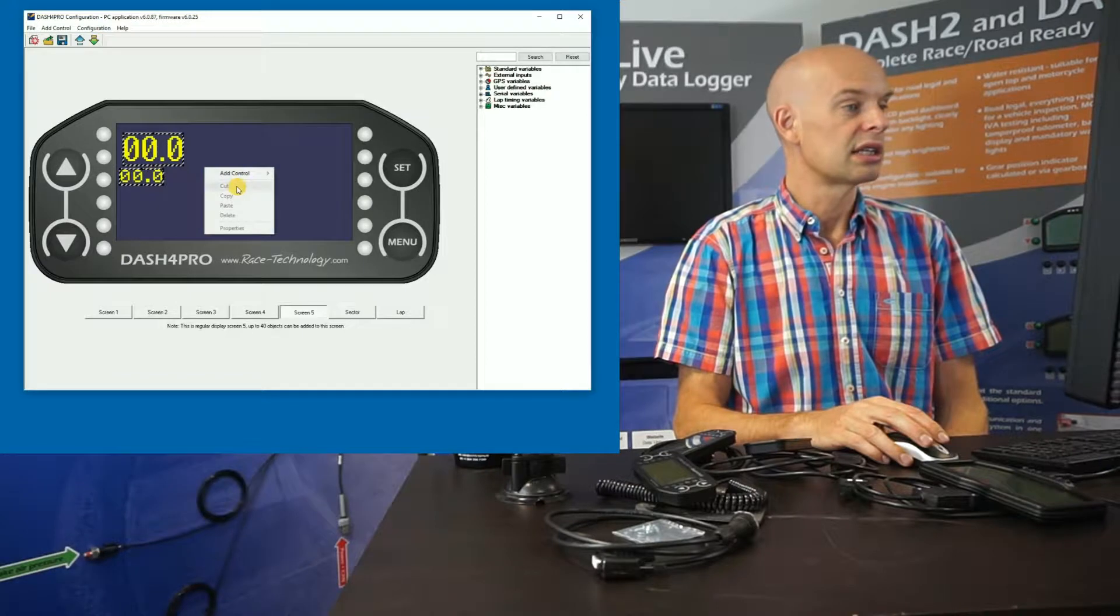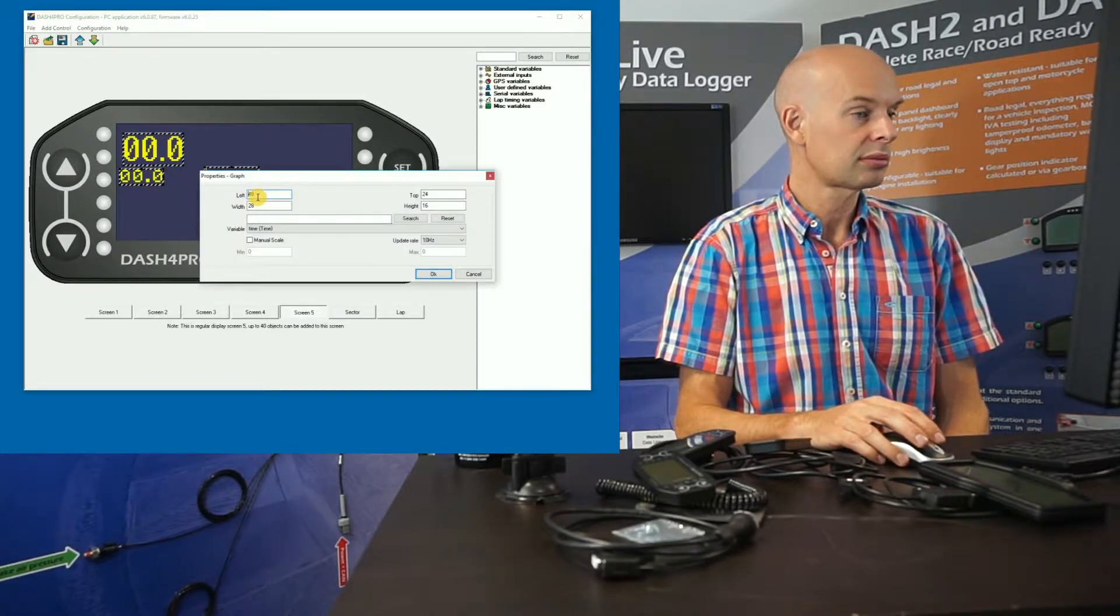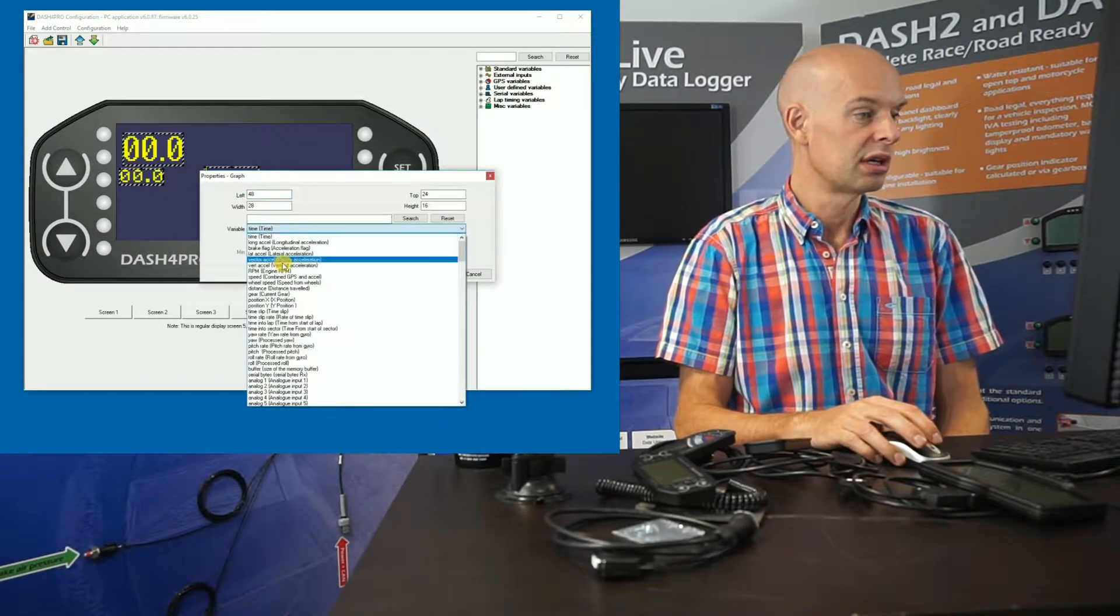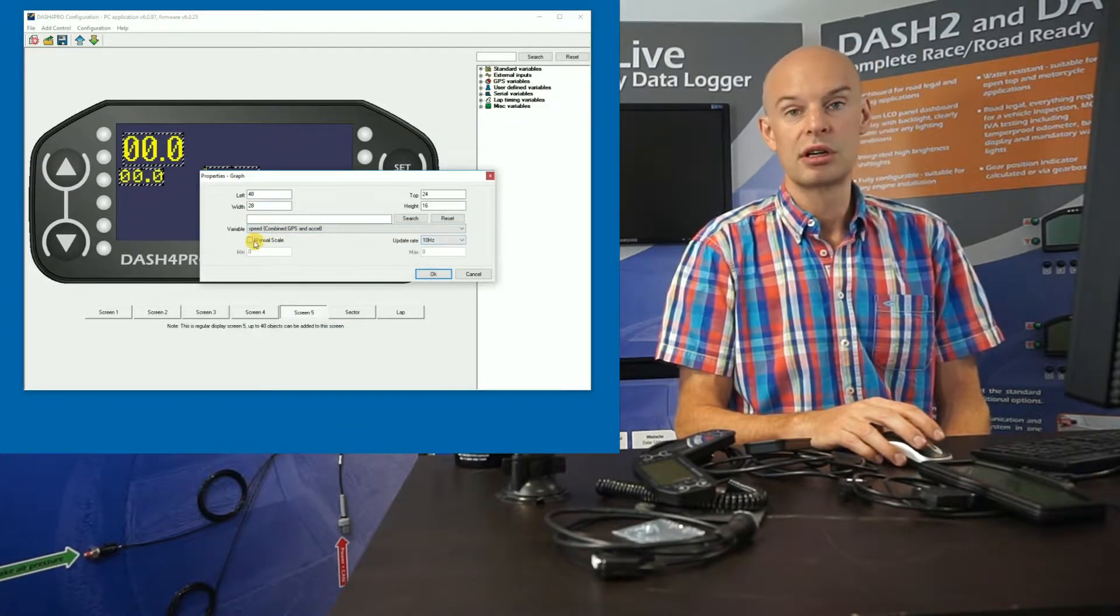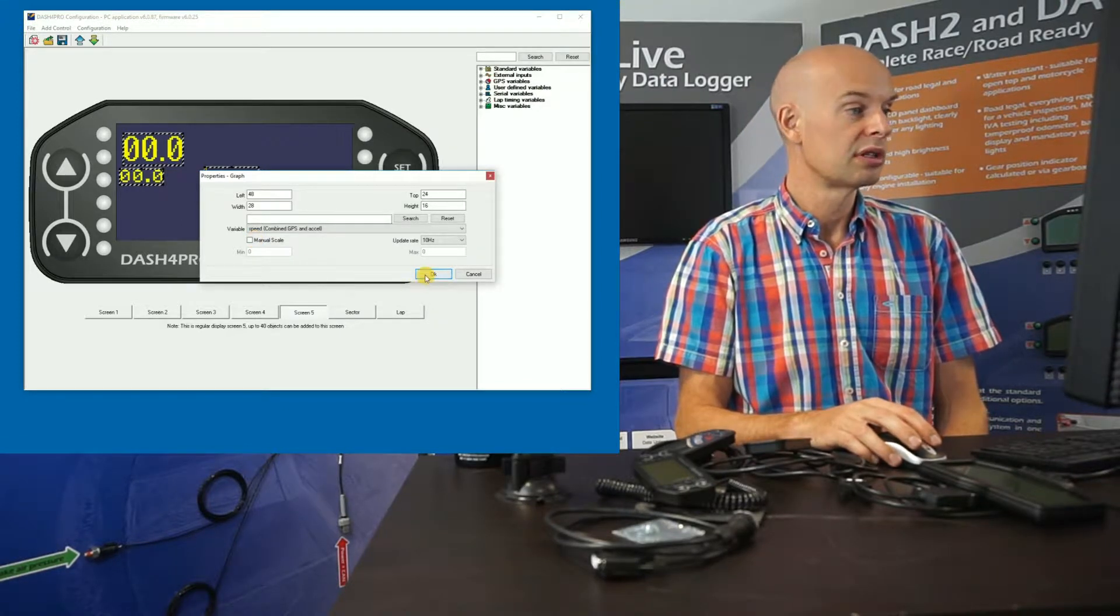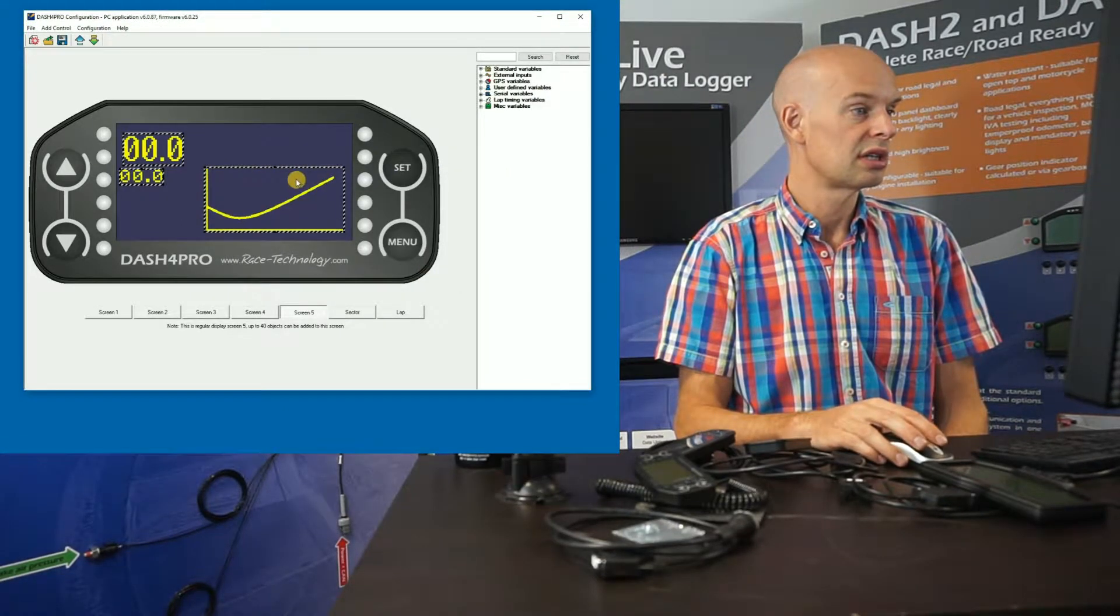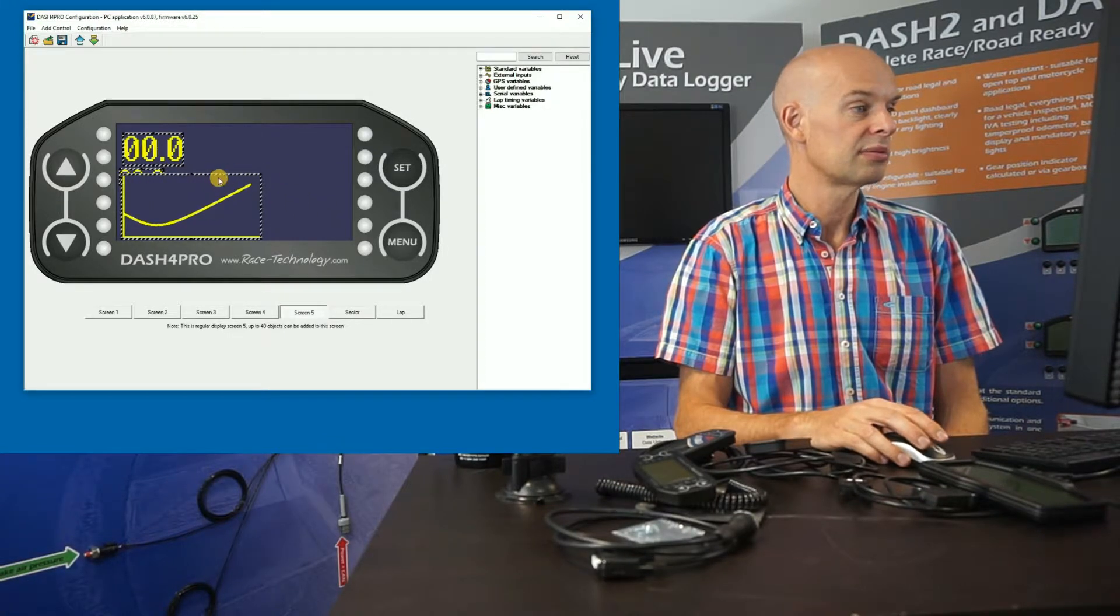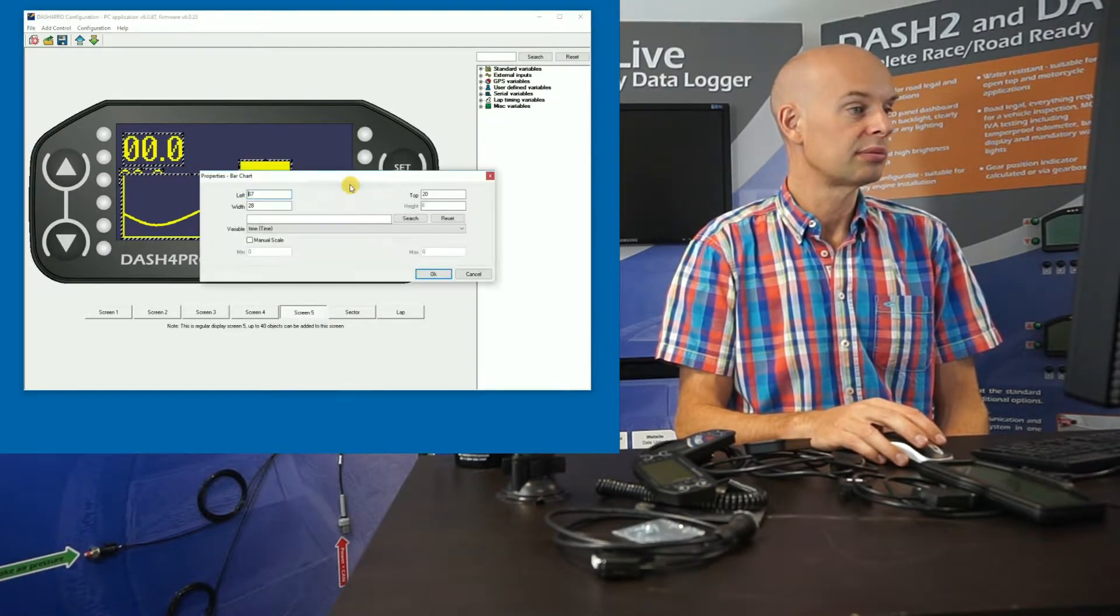The next control object, we've got some graphs. And again, we just simply pick a variable, the update rate, and we can control how the scaling's done on those as well. We can add those. And again, we can change the size and location of those.